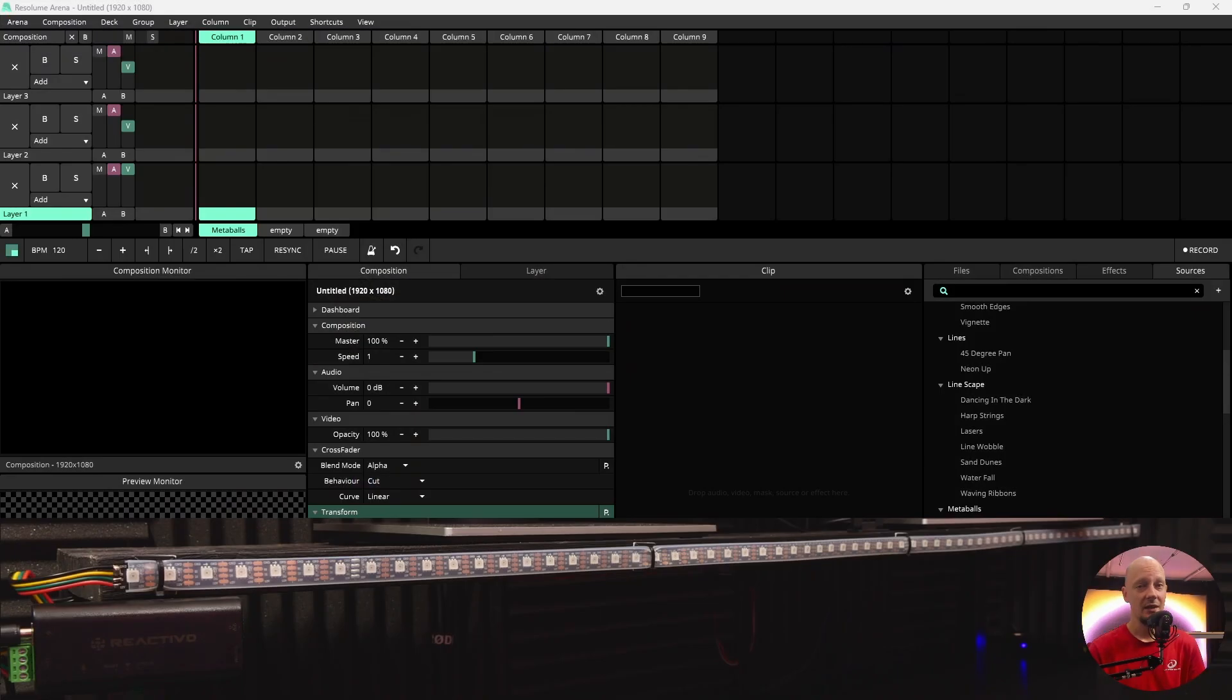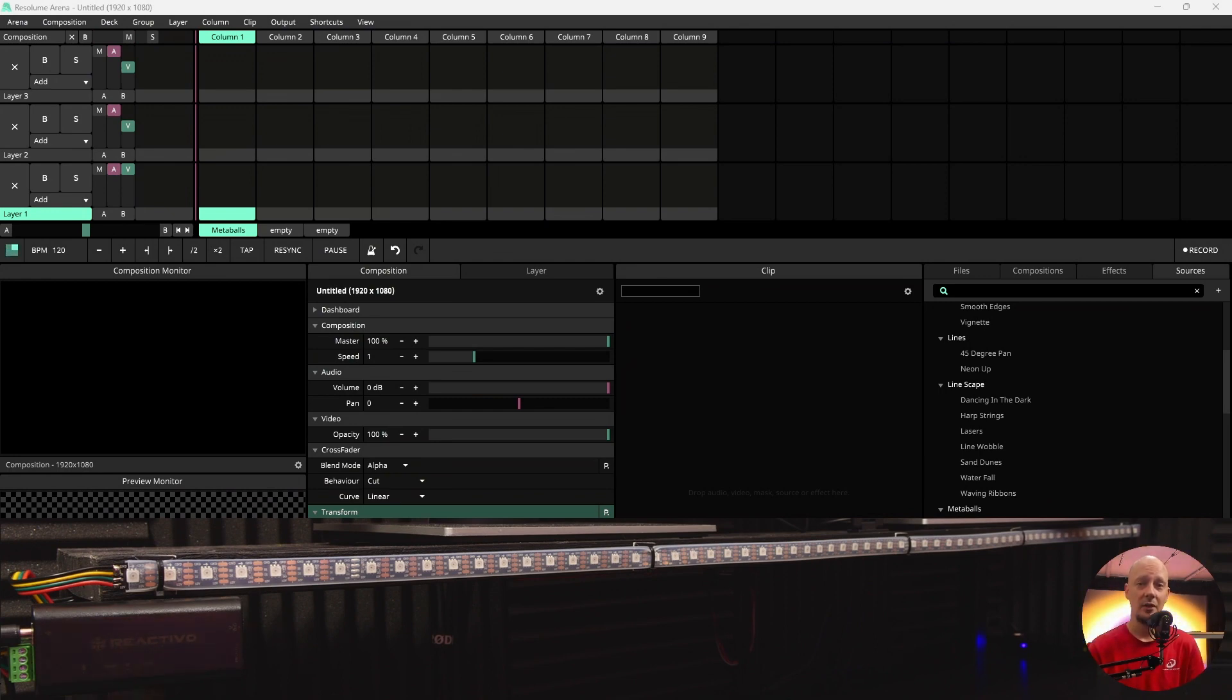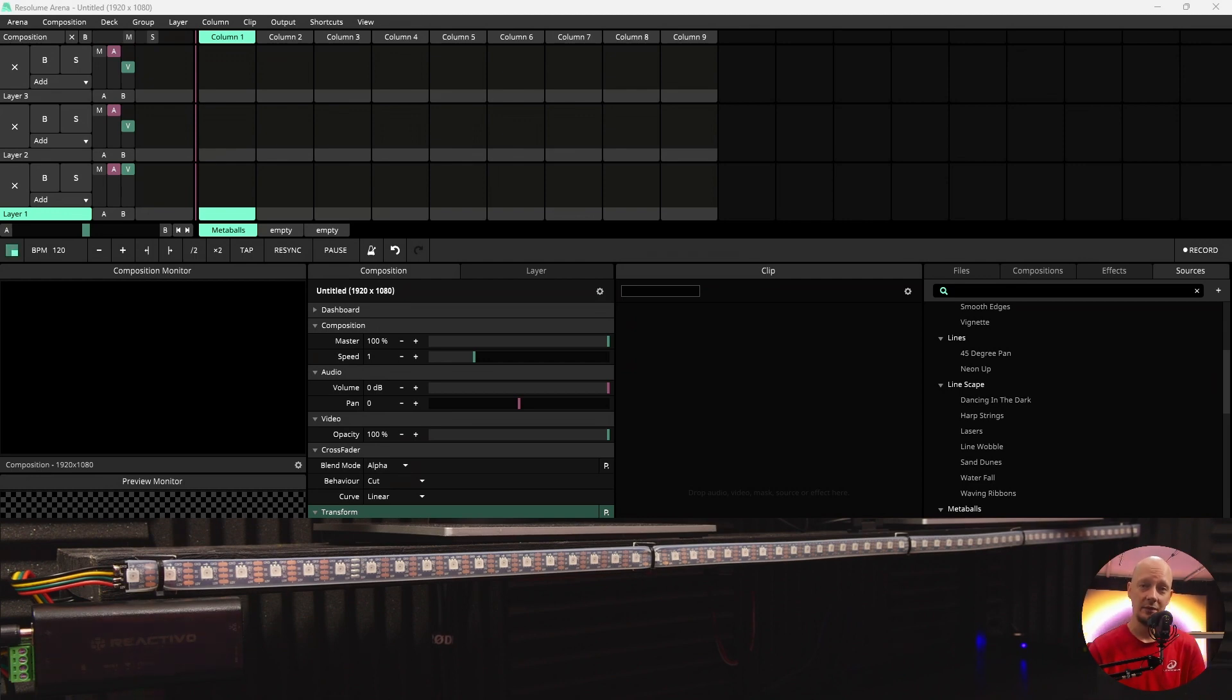Second step is to install Resolume Arena software. We can only recommend this software as it is easy to work with. There are a lot of effects that you can choose from.